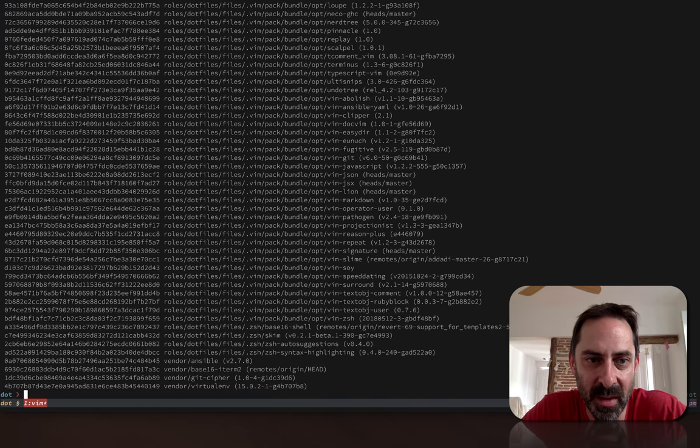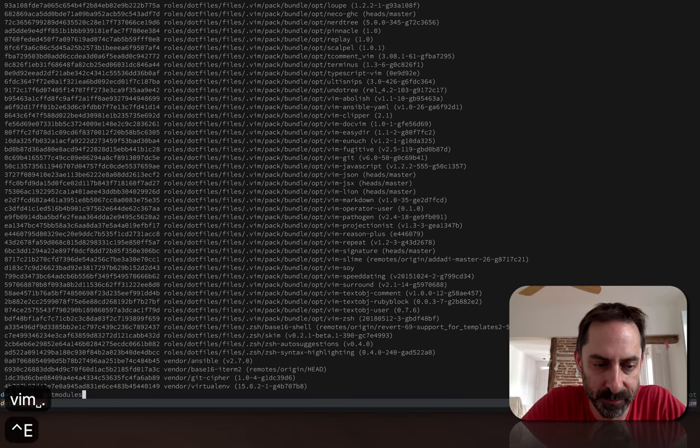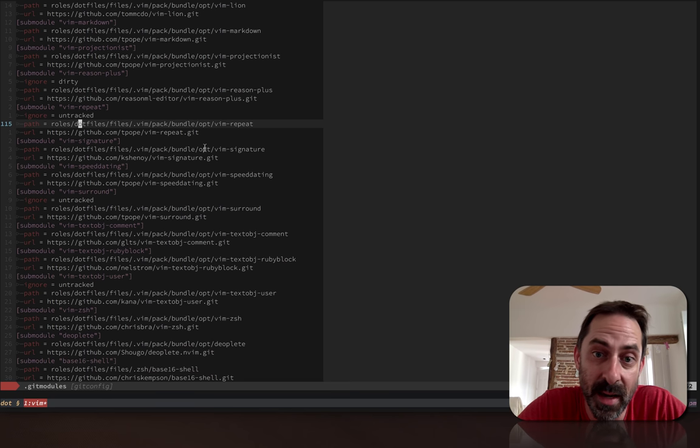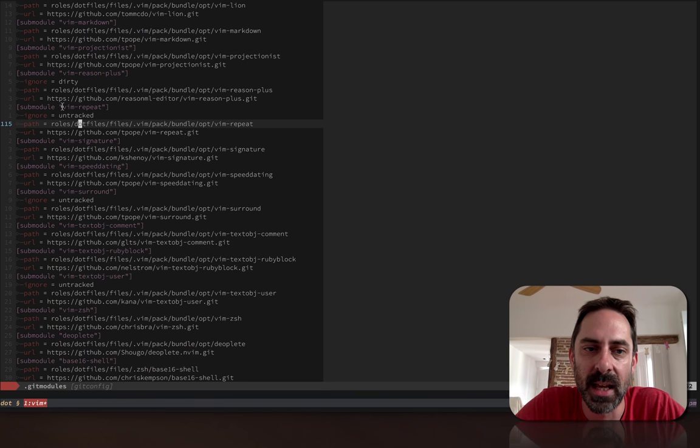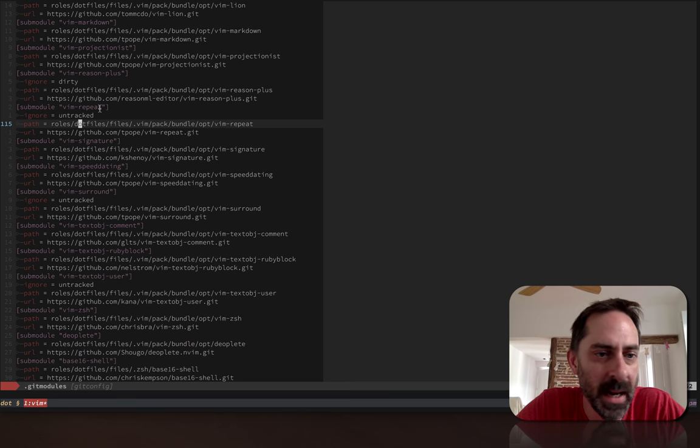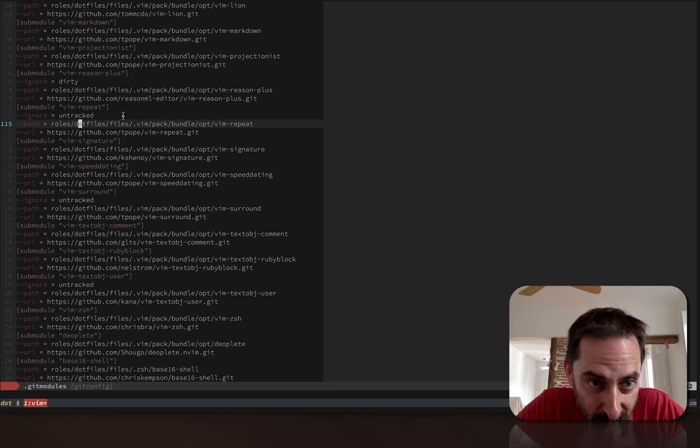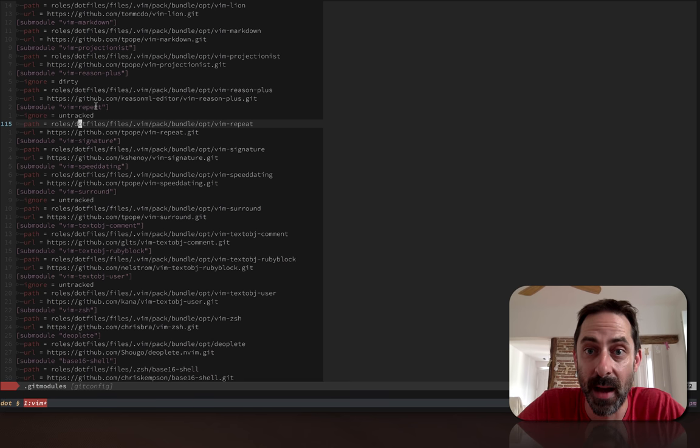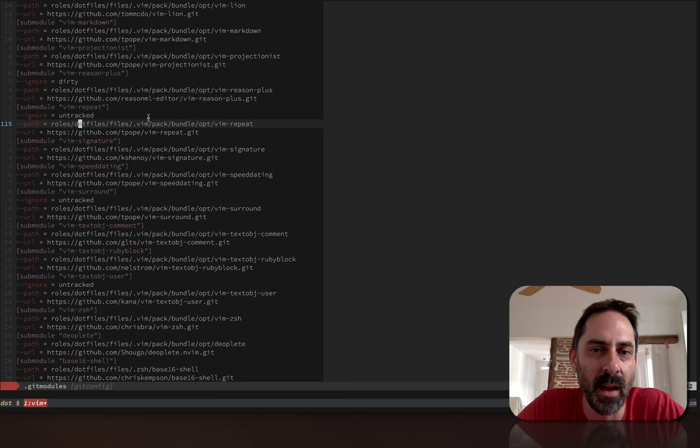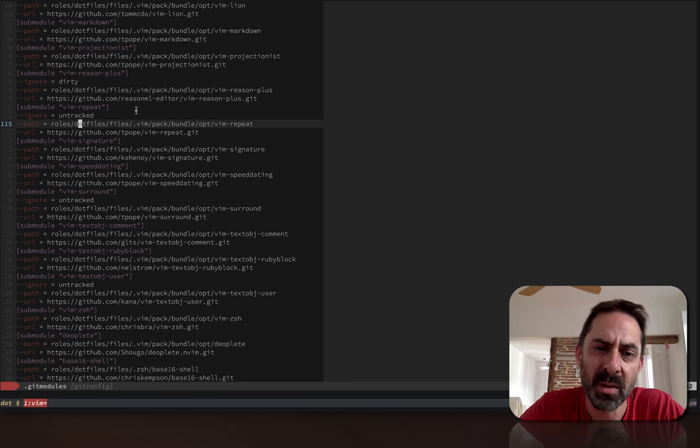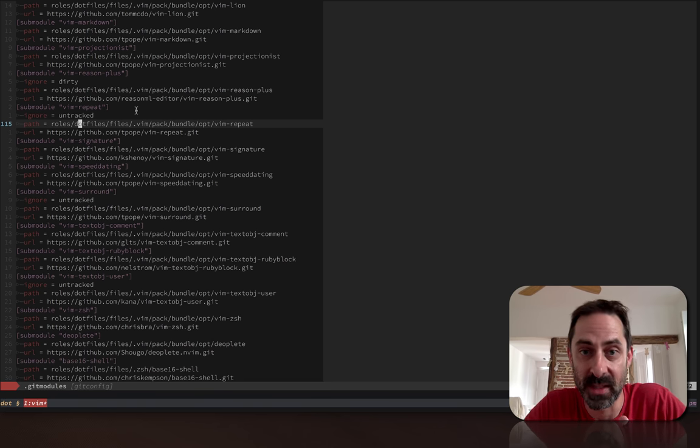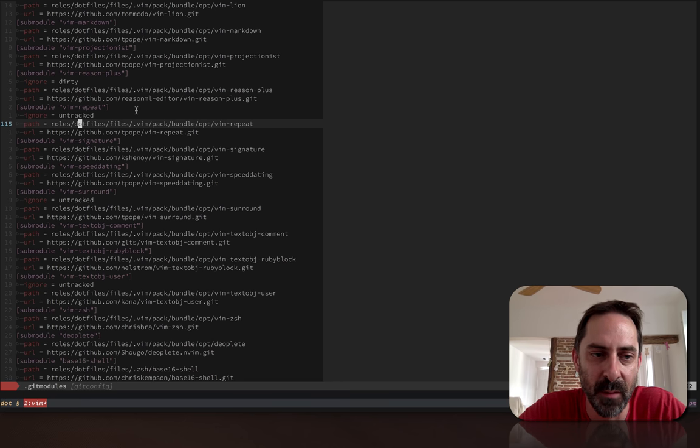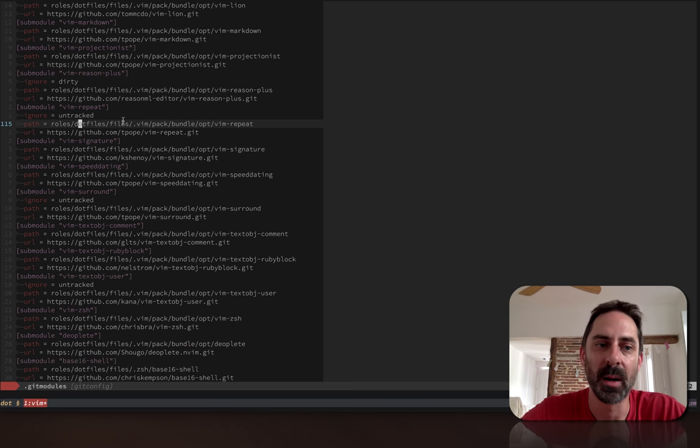Before I move on from Git submodules, one little pro tip, one usability thing I recently became aware of. If we look in the .gitmodules file here, this is a file Git maintains whenever I add a submodule. So I add git submodule add and then add vim-repeat. It creates this section with a heading, name, and configuration like the path where the submodule is checked out and the URL it should be updated from. By default, the name will actually be identical to the path. So where it says roles.files.files.vim etc., that would be the name Git assigns by default.